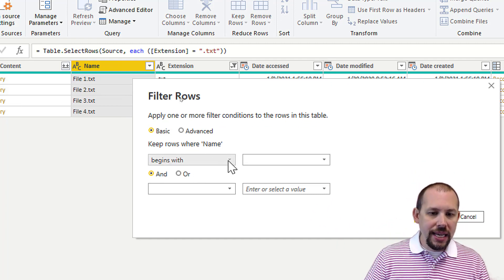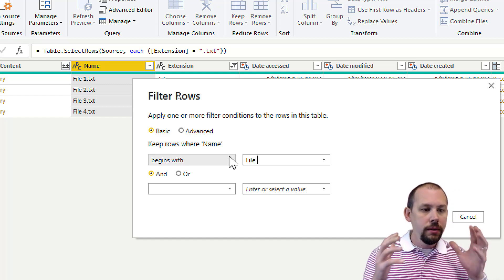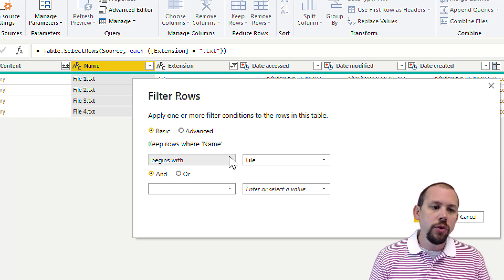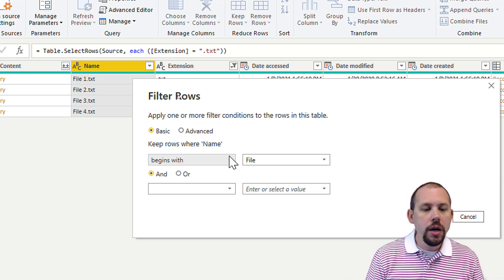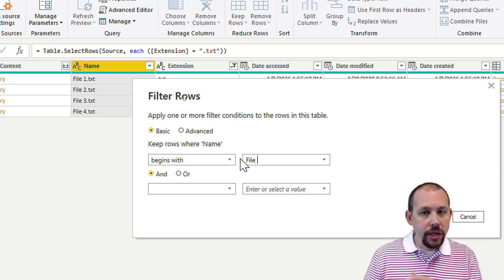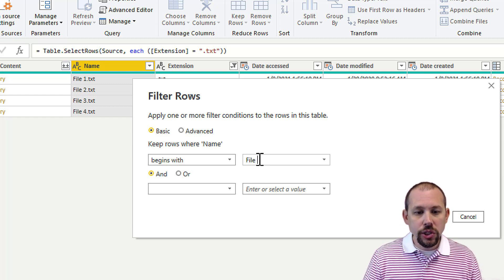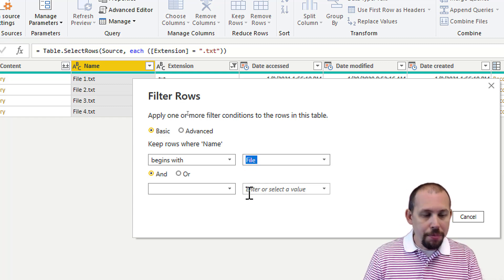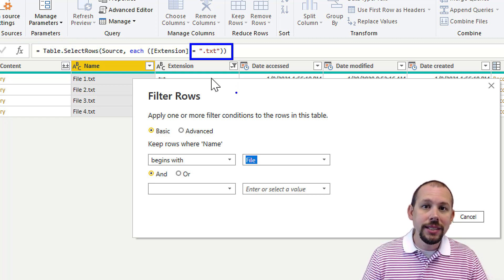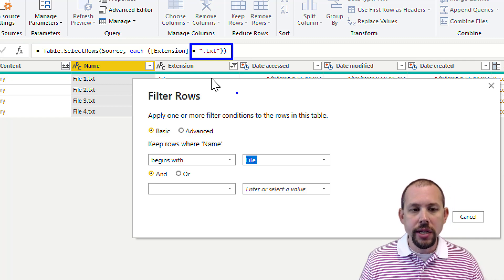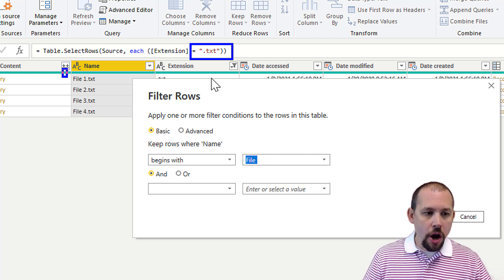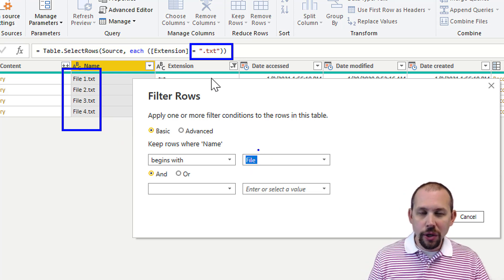I know that any file beginning with 'File ' (capital F, then a space) is the right one. In your case it might be something like 'Product List' or 'Sales' or 'Claims.' Here's an important tip: the Power Query Editor is case-sensitive, unlike DAX. You must match uppercase and lowercase exactly — if the file name starts with a capital 'F', you cannot type a lowercase 'f' or it will filter everything out.